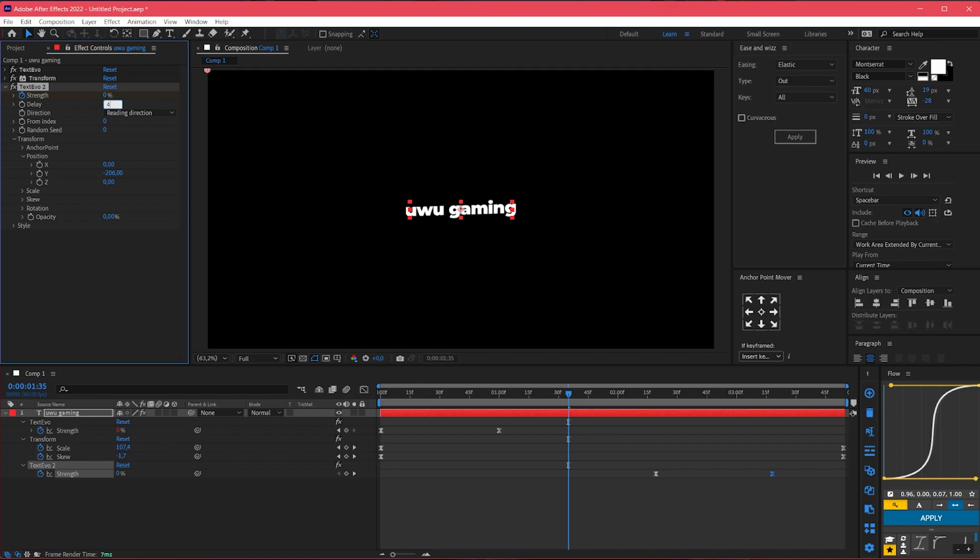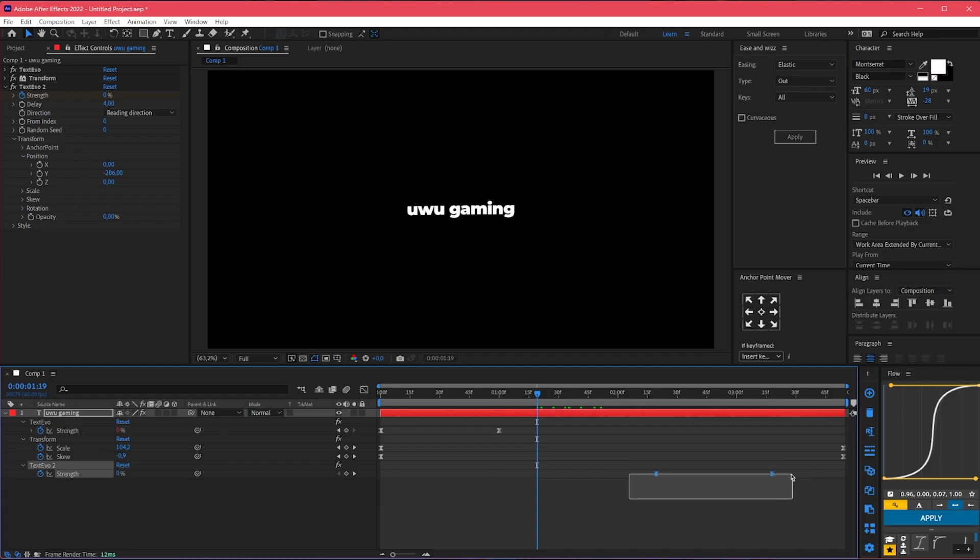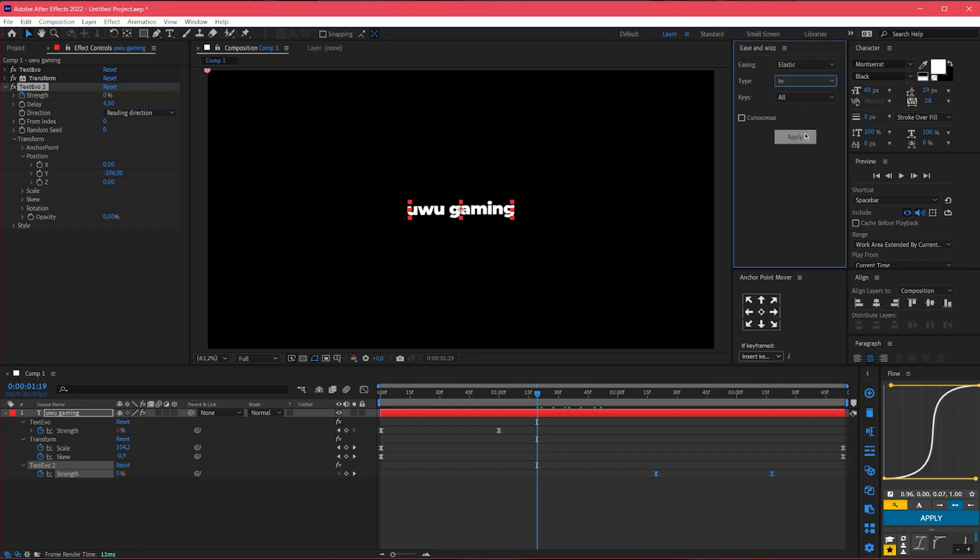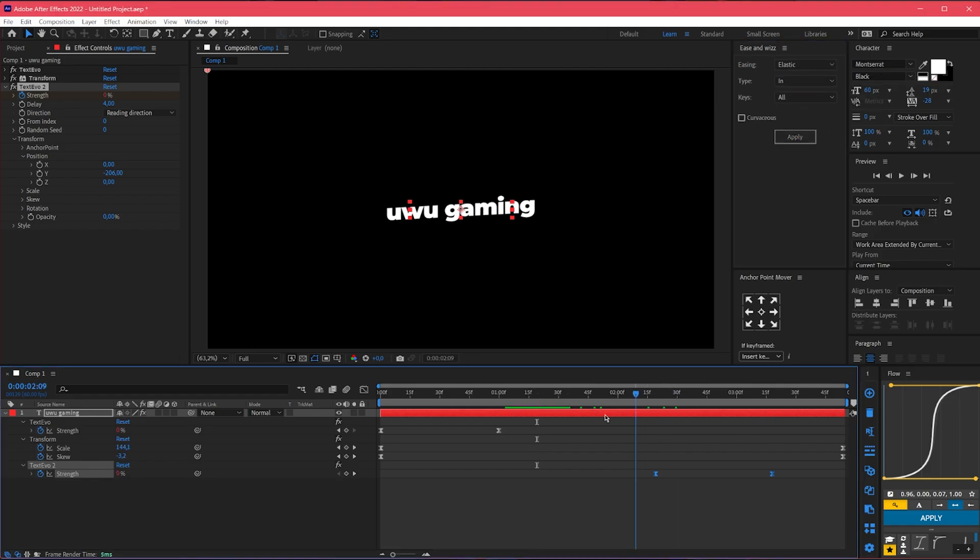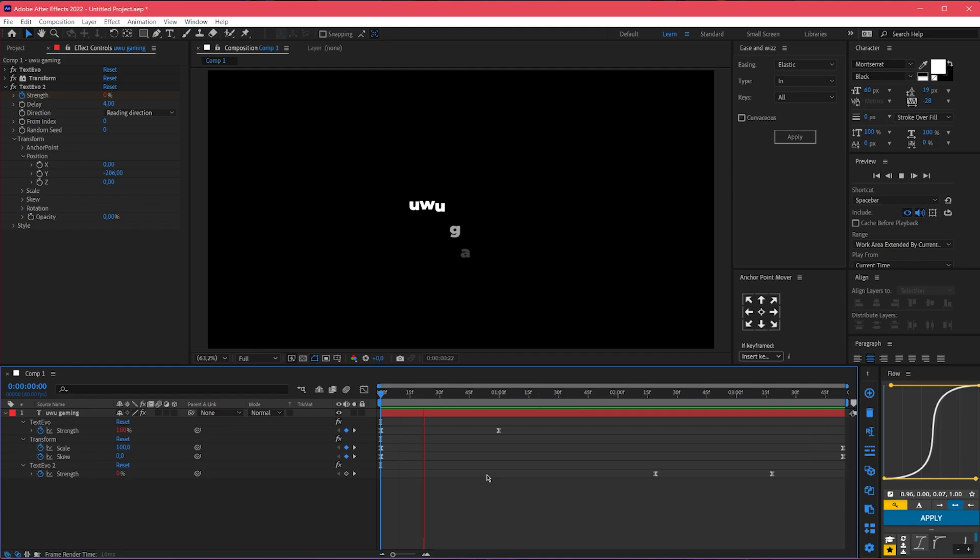Do the same settings for delay and select all these keyframes. Go to easy nobis, elastic type in and click apply. And yeah, play it, preview it, it should be looking like this.